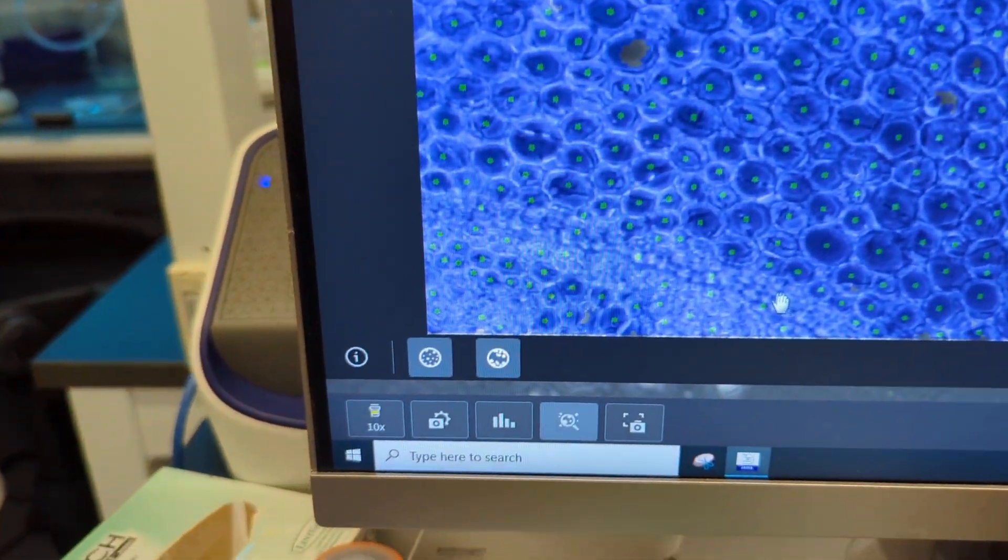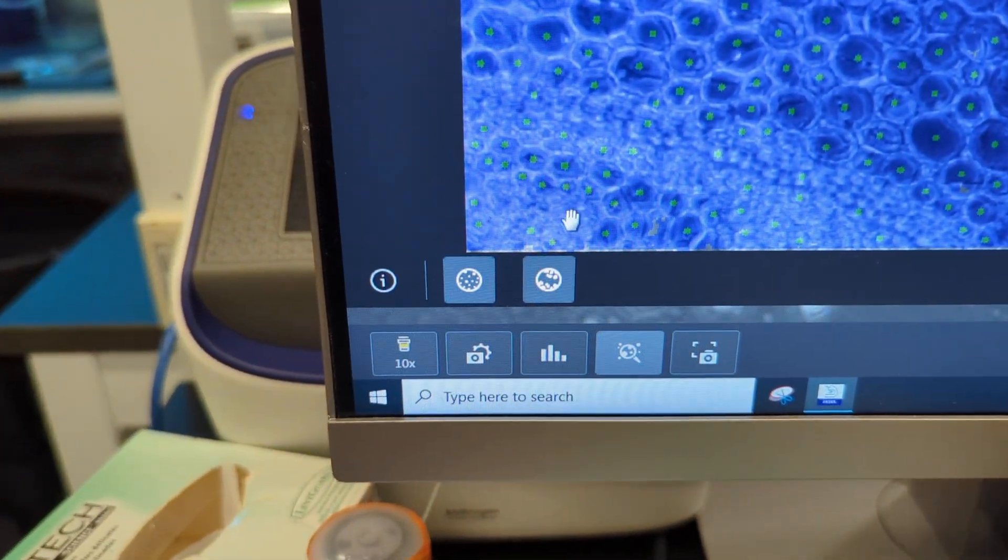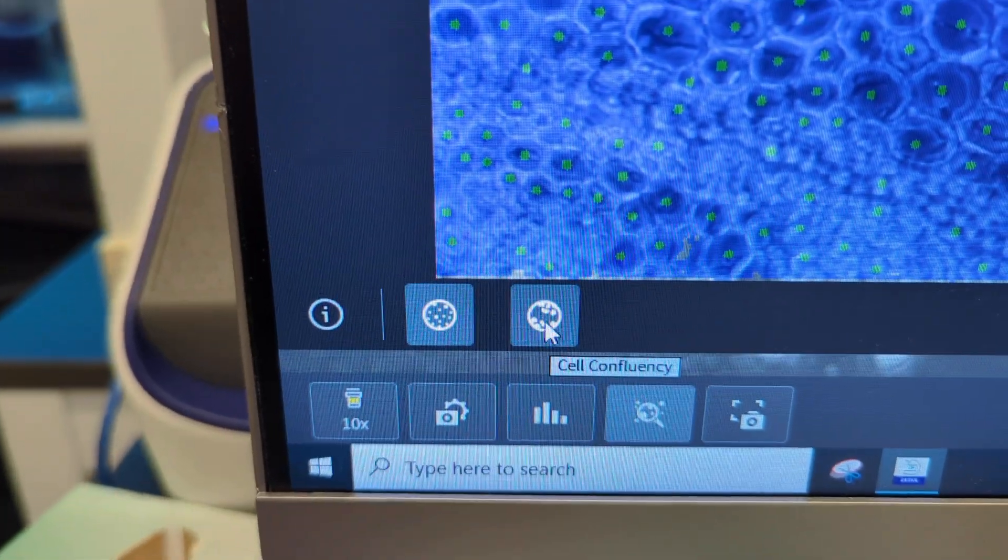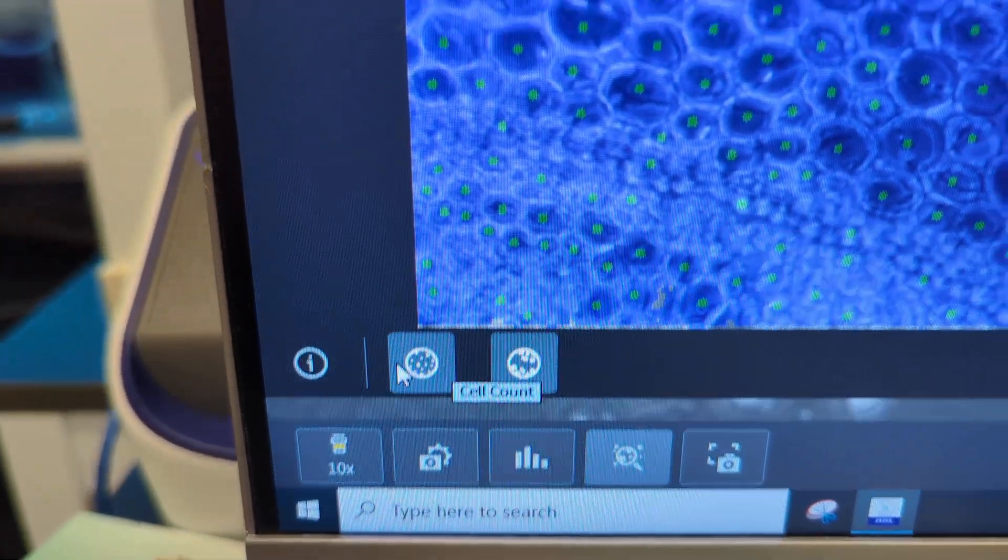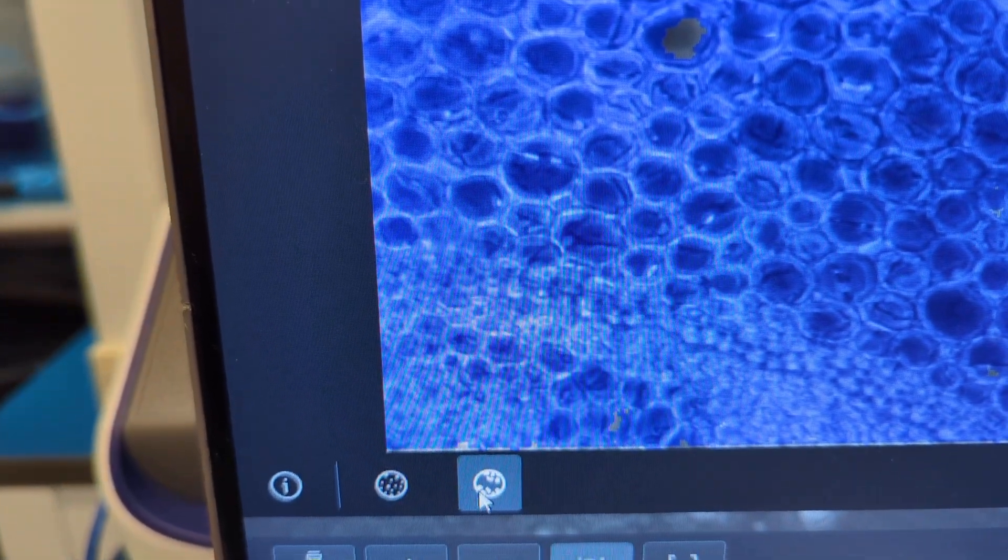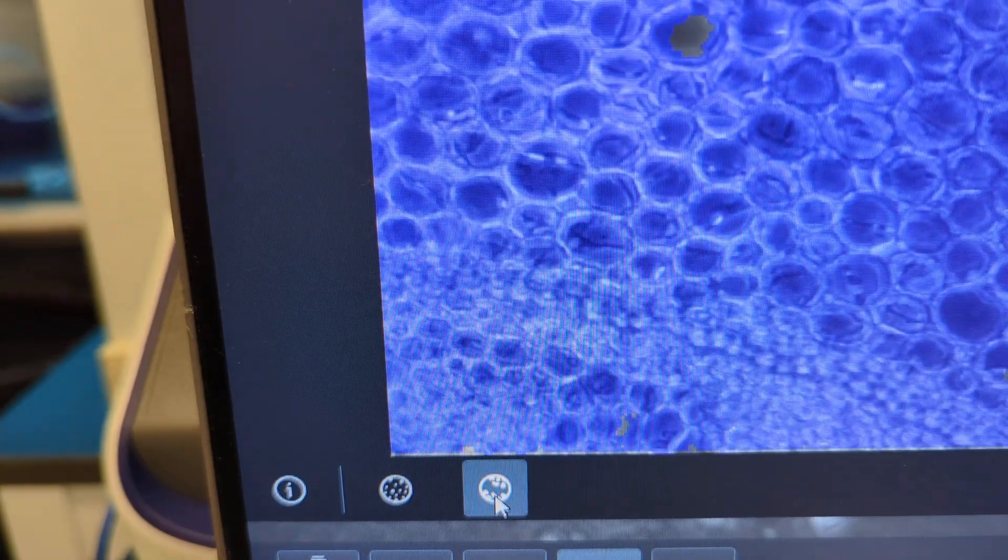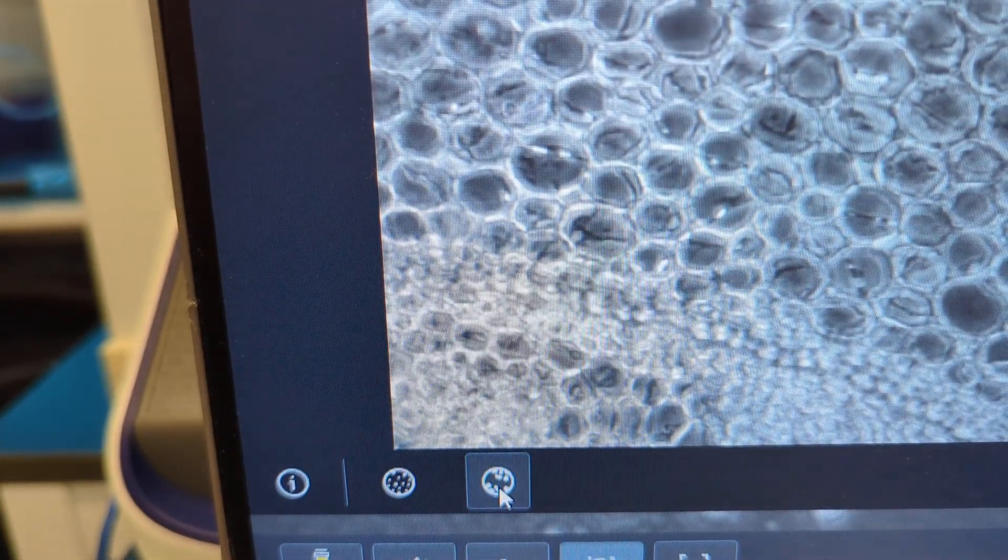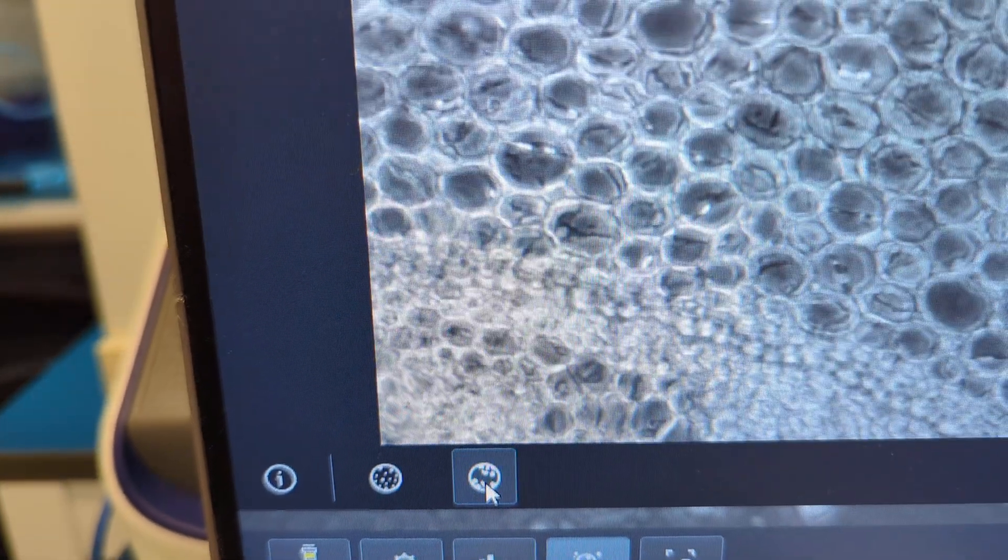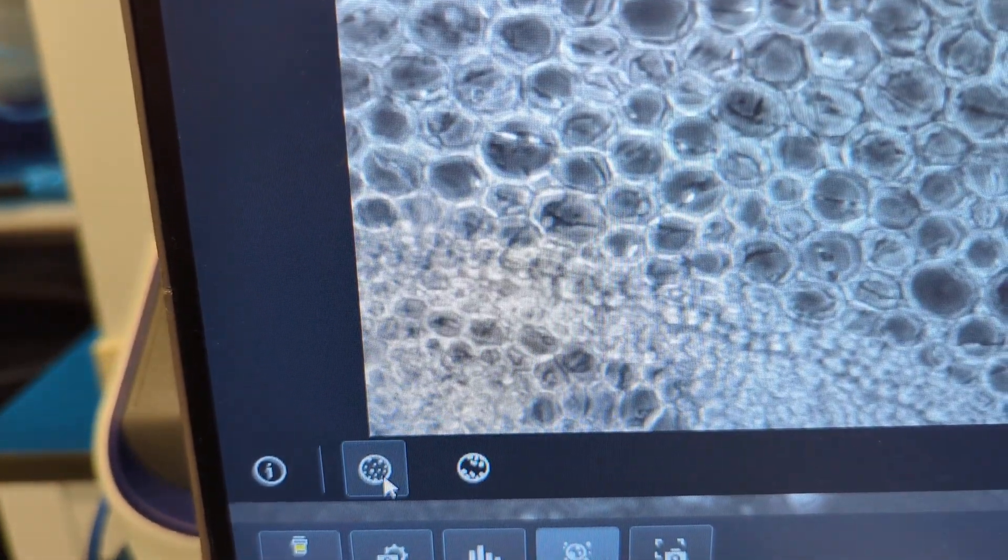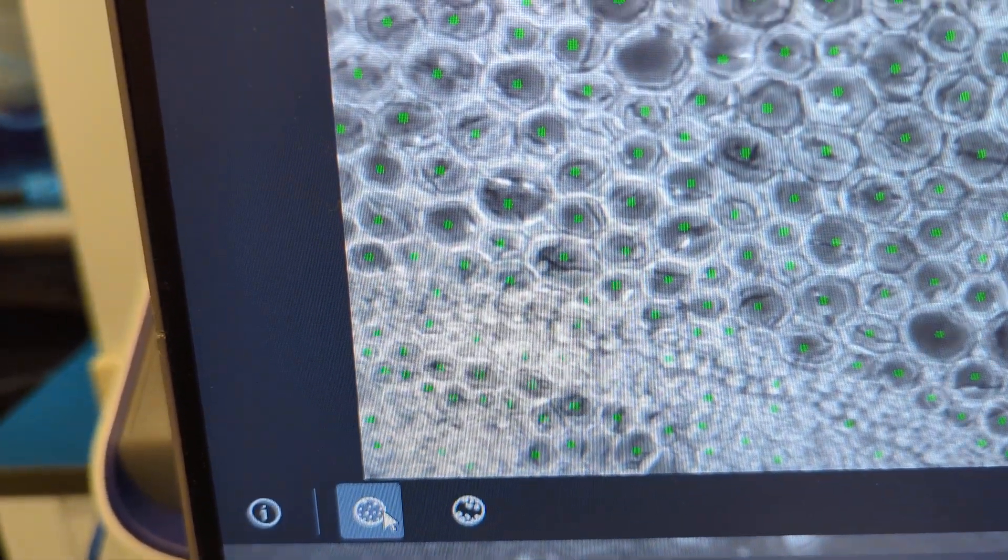Meanwhile, over on this side of the screen, you have the two count and confluency icons. So turn it on, off, on, off, confluency, turn it on, off, on, off, the counts, you see that? And you can have both on, of course.